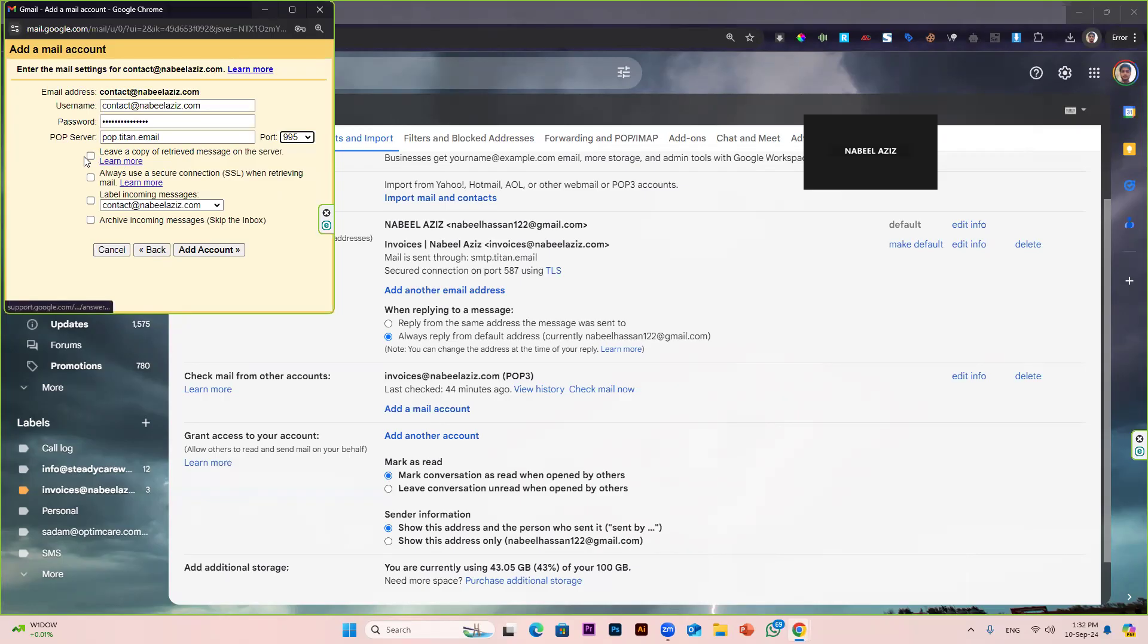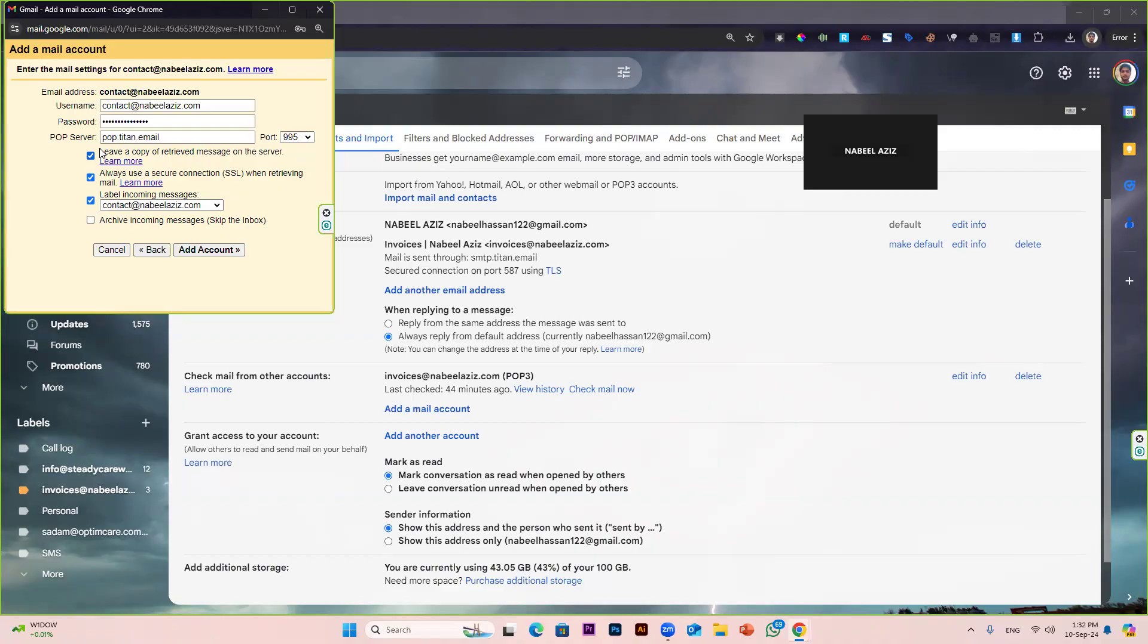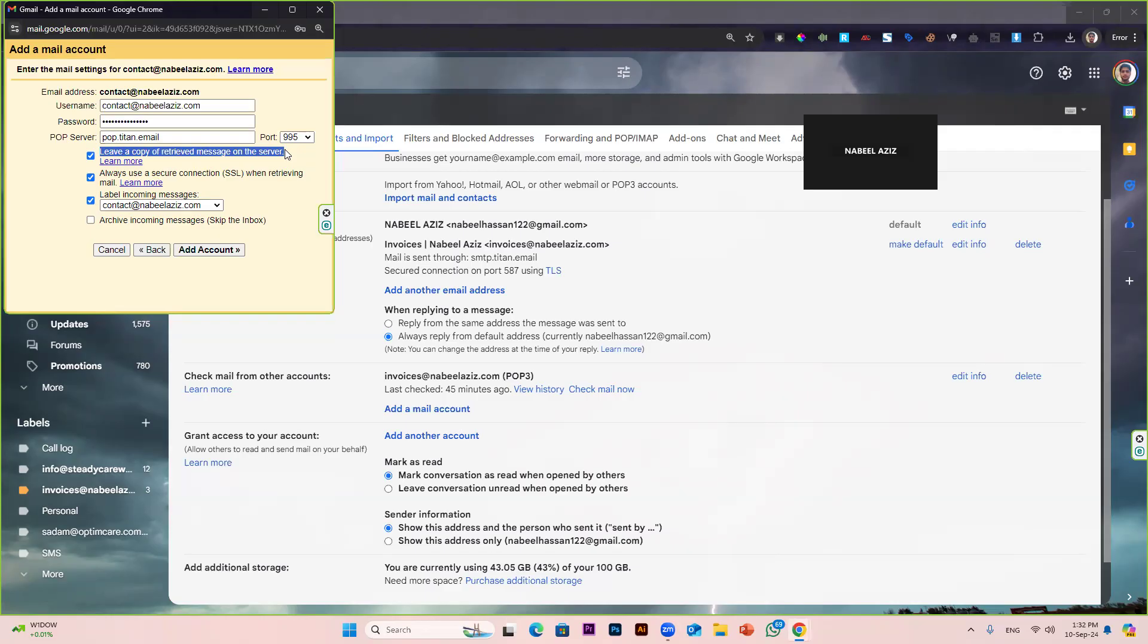And we have to check these options: leave a copy of retrieved message on the server, always use a secure connection, and label incoming messages. You must check these three options because these are good for security purposes. If you skip a message, a copy of your inbox or your message should be available on your main mailing server so you can see and read them at any time. Check these three options, then click on add account.